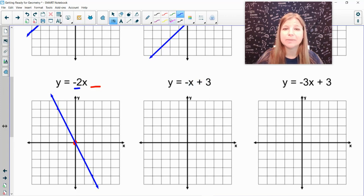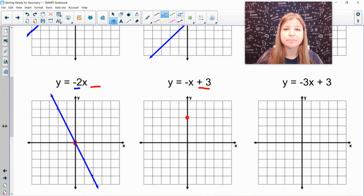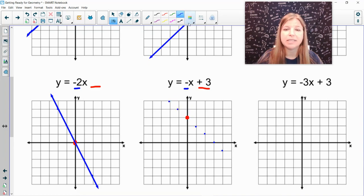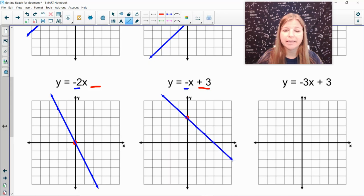Next: y equals negative x plus 3. The y-intercept is positive 3, so I go up to positive 3 on the y-axis and make my first point. My slope is negative 1, which means I go down 1 to the right 1 repeatedly. I can also go up and to the left to extend the line. I connect my points and that's the graph.